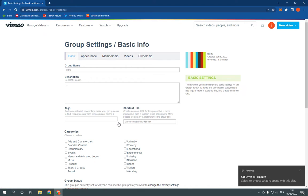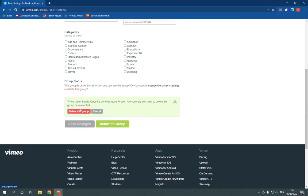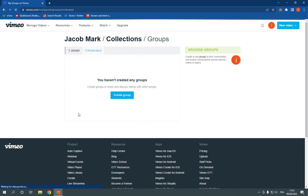Now on this page, just scroll down and you will find delete this group. Click on it and click delete again. And as you can see, I just deleted the group.